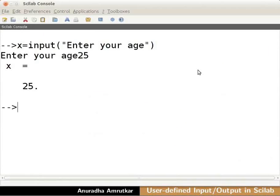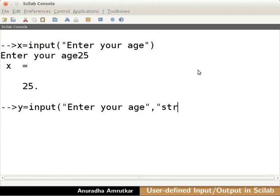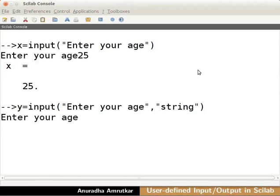Now, type y equals input into bracket into double quotes enter your age, close the double quotes comma, again inside double quotes write string, close the bracket and press enter. Type 25 and press enter.